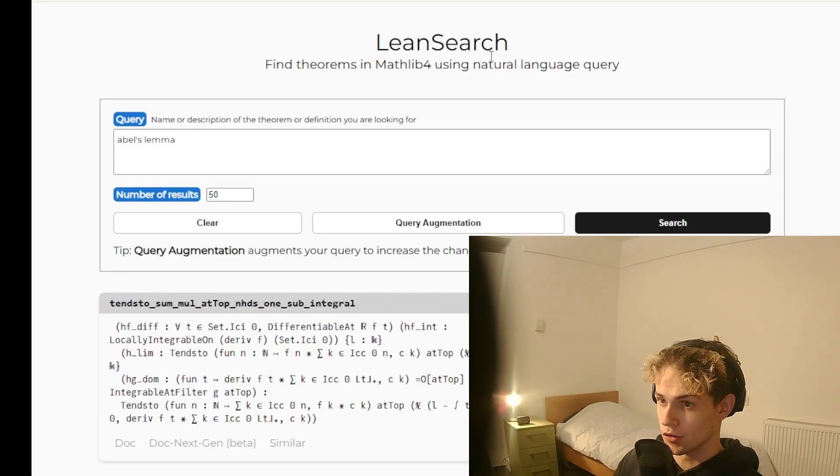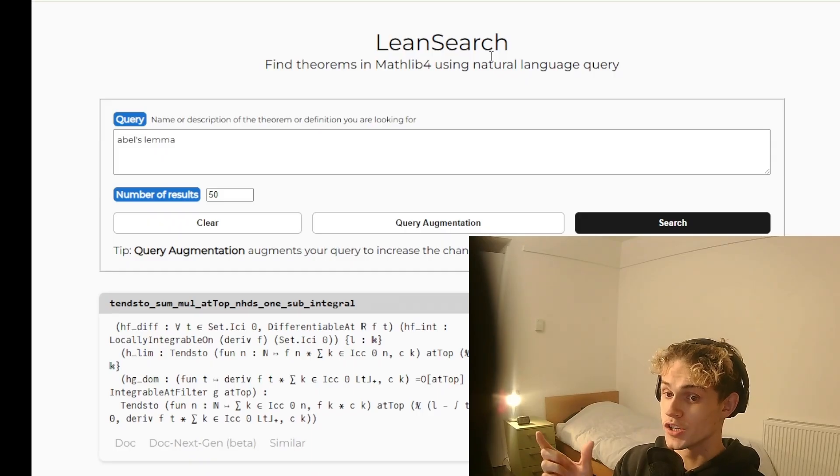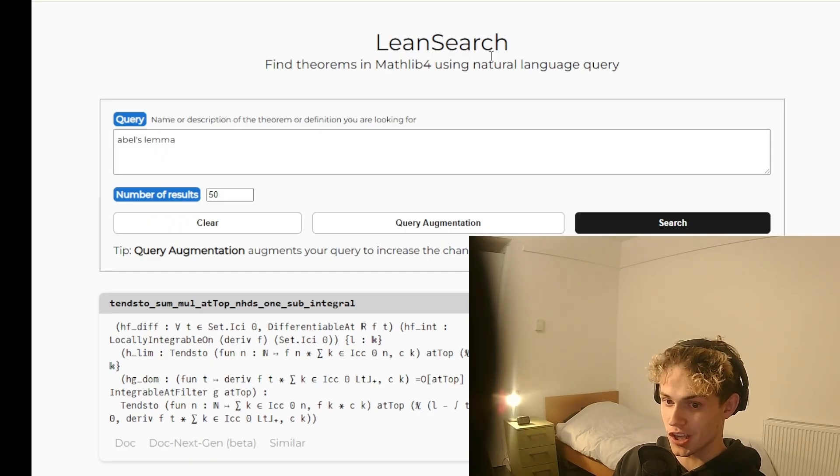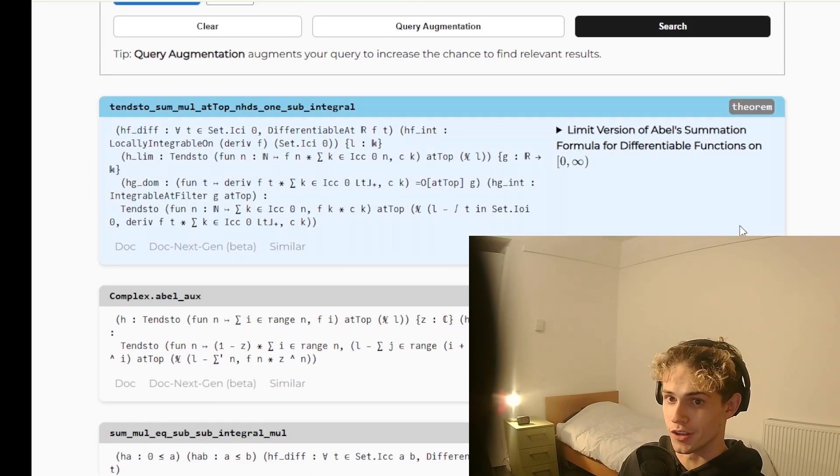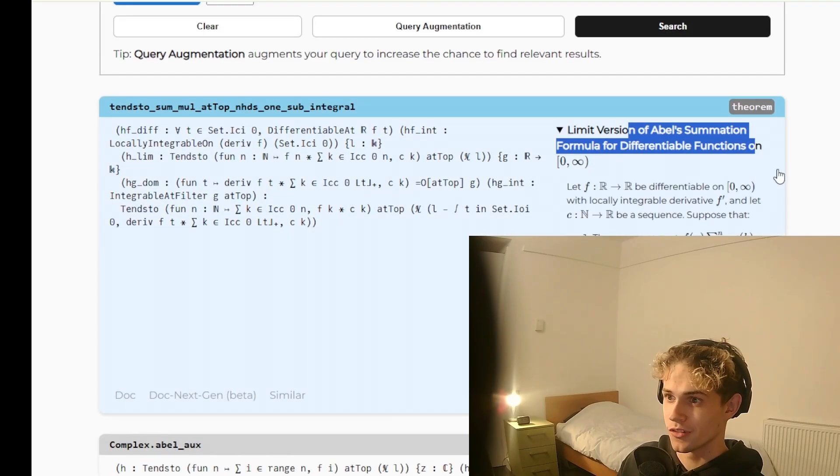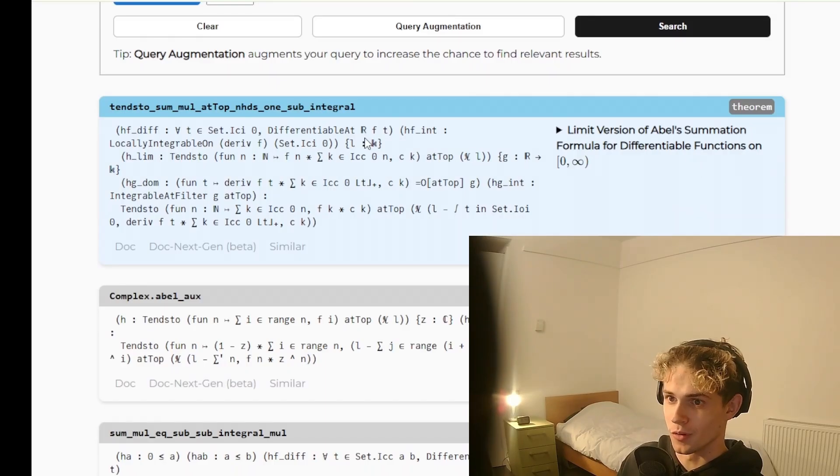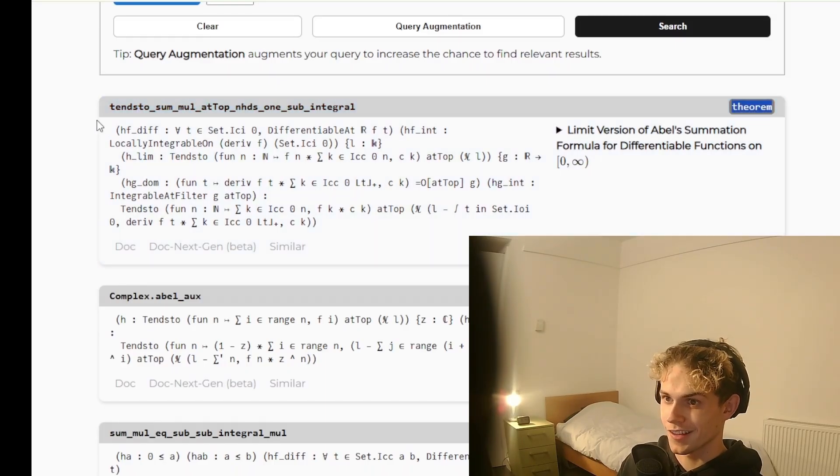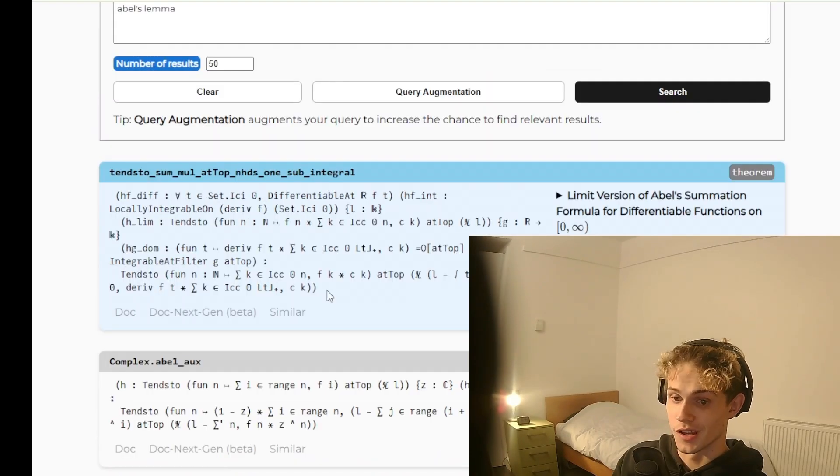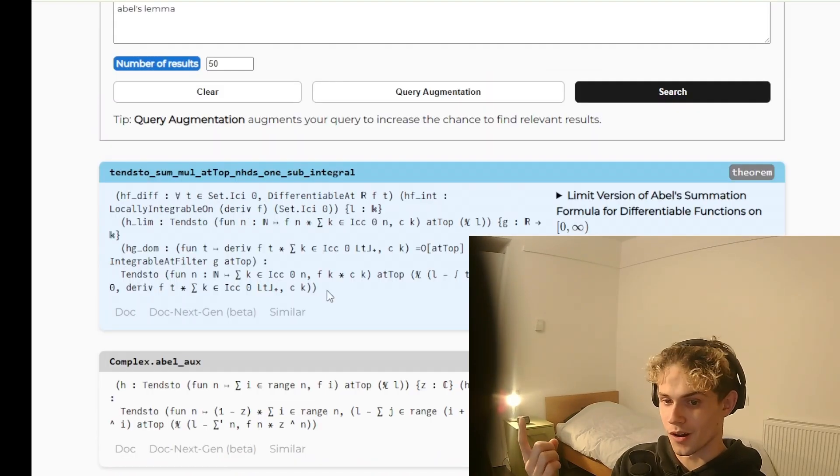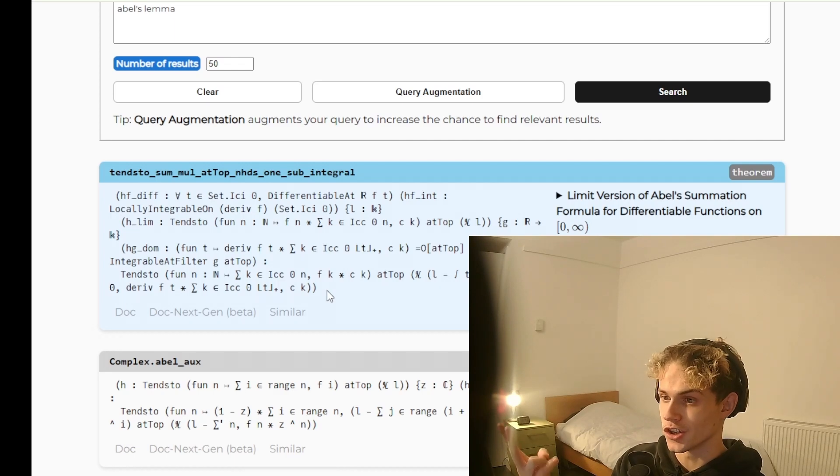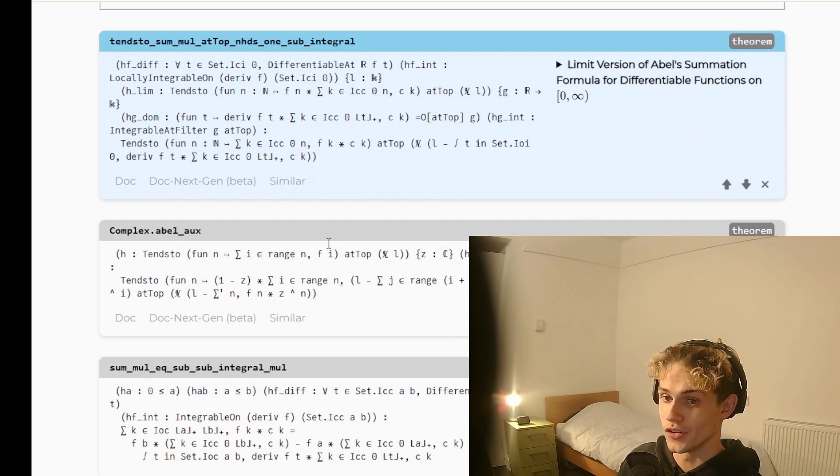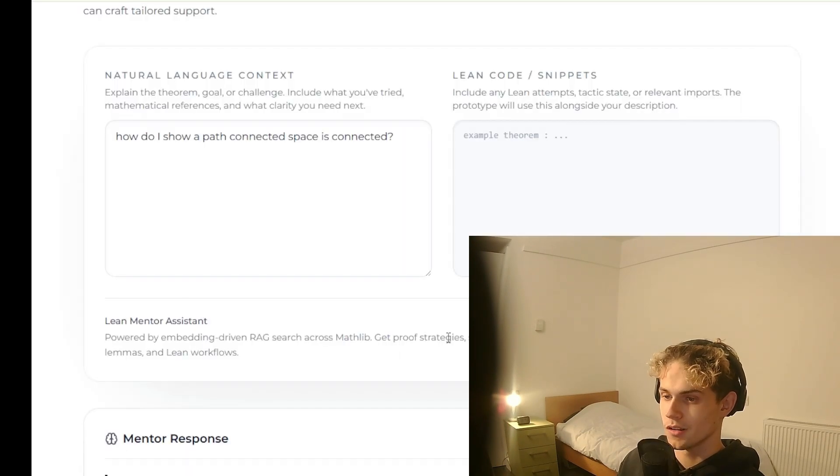And there are tools like LeanSearch which aim to bridge the natural language description gap. So here you can see Abel's summation formula. I mean, good luck finding that. But even then, you need its import path, type signature, how it fits into your code.